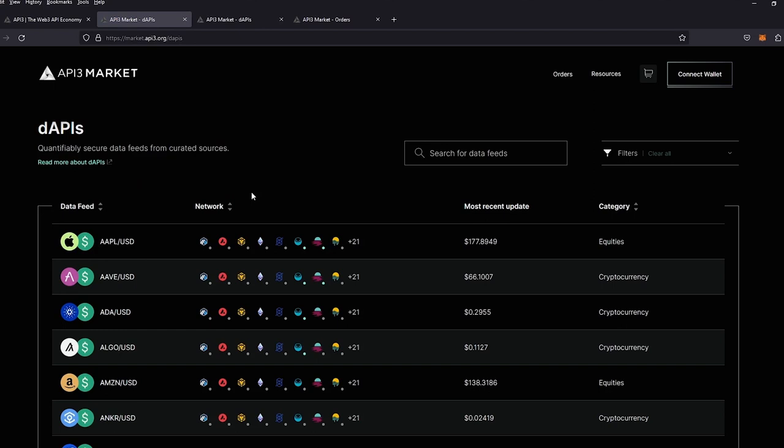What does it mean to be a first-party Oracle? The data source provider is also the API provider, meaning it does not have to go through a middleman to send the data. You are getting it straight from the source.